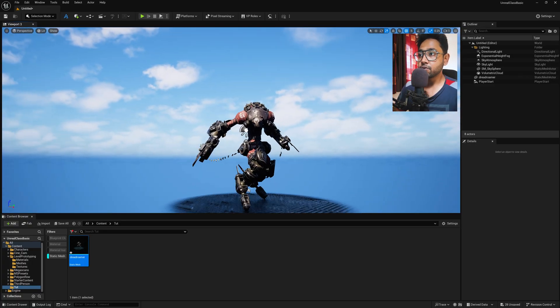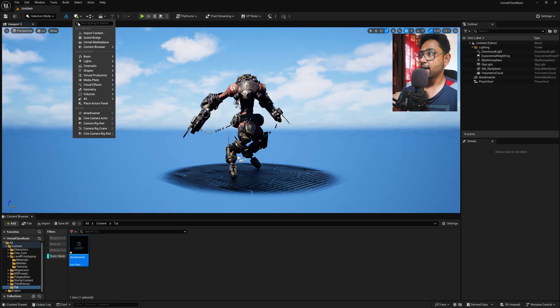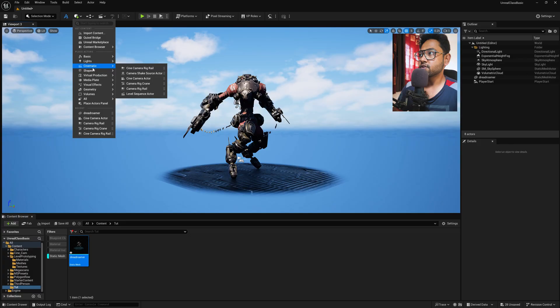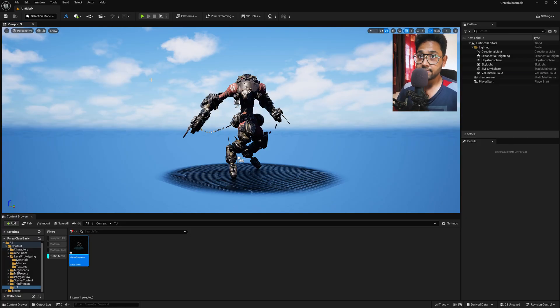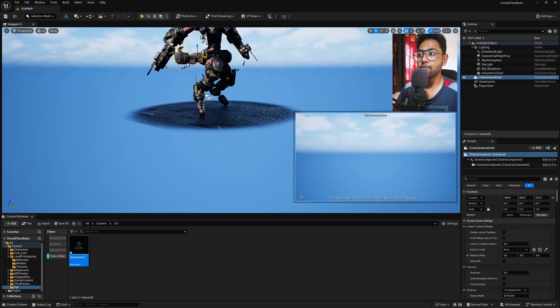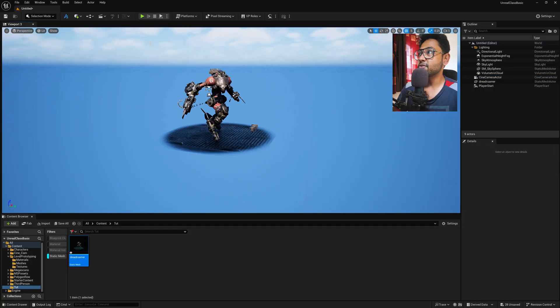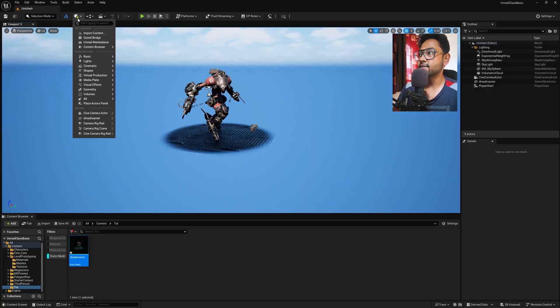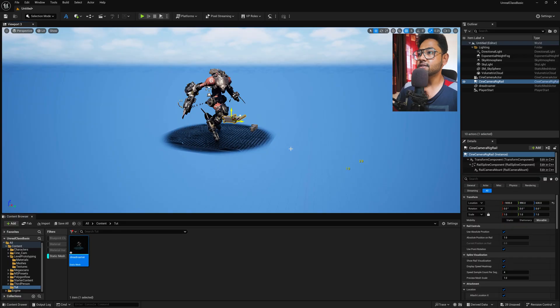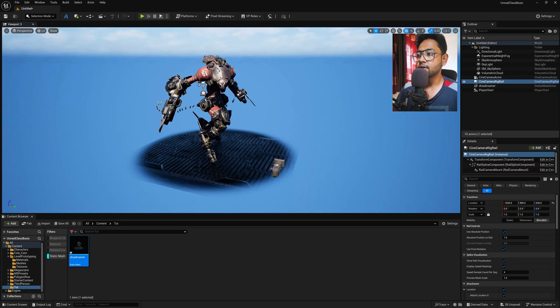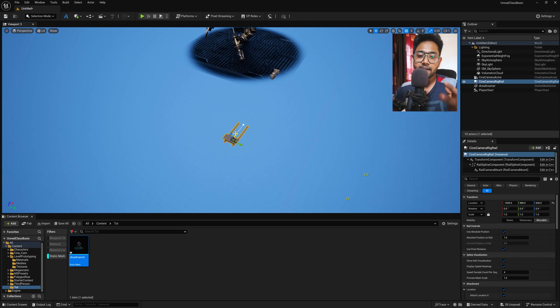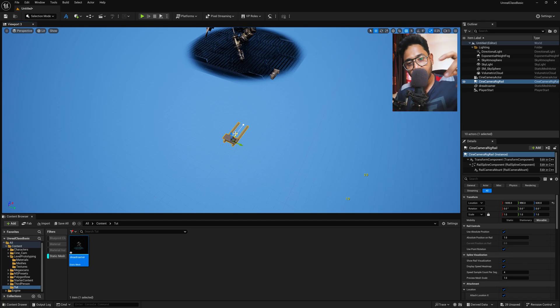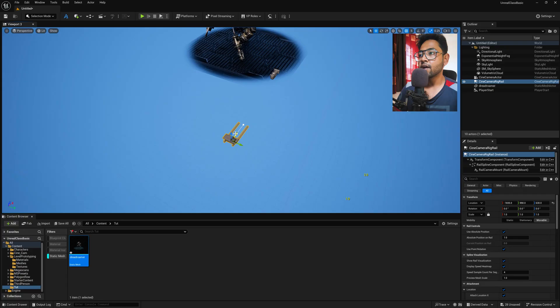Now, first of all, you just need to create a camera. So go here and you can find this option called Cinematic and then you can find an option called Cine Camera Actor. Simply select this. So now we have imported our camera because we are going to select Cinematic and we're going to use this Cine Camera Rig Trail. So just simply click this and you will find something like this. This is basically a trail kind of a thing where the camera will pan easily in a very smooth way.